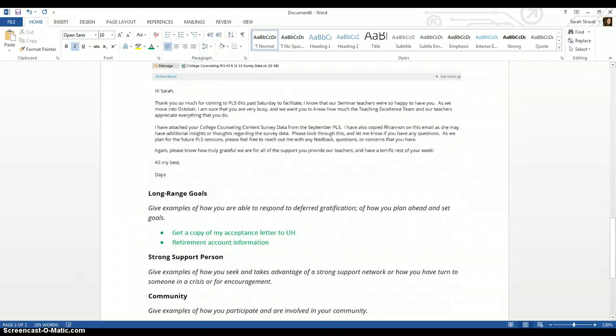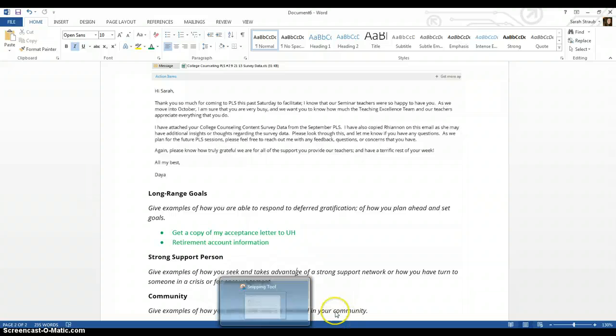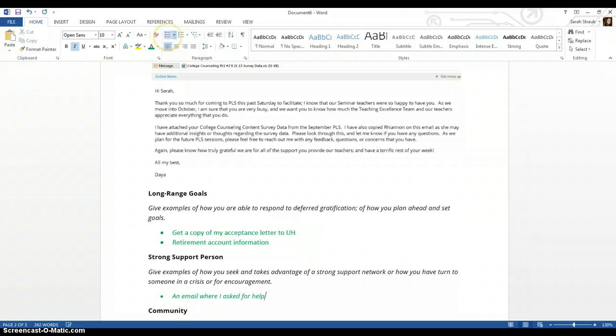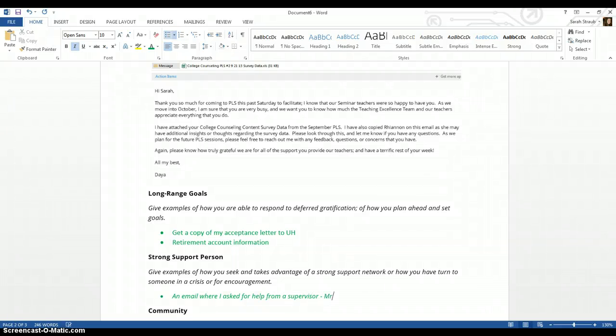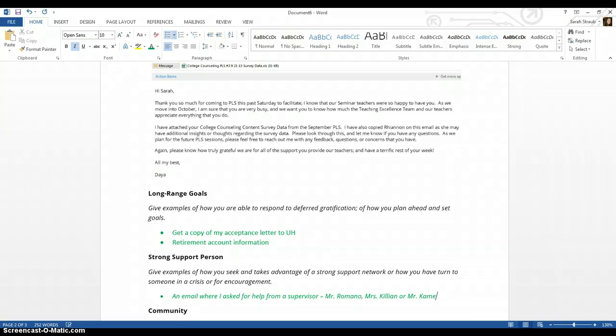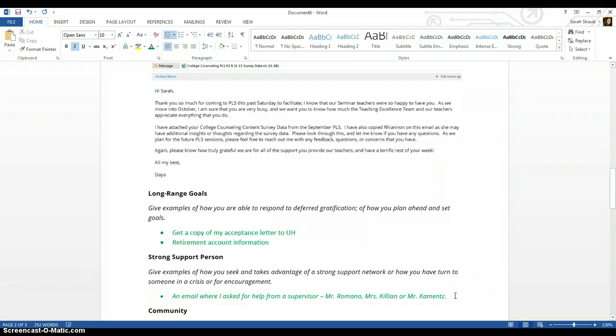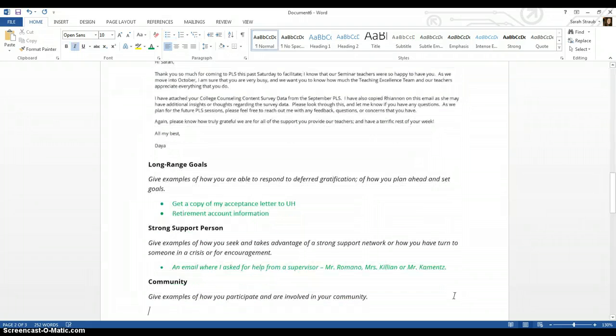For strong support person, it says give examples of how you seek and take advantage of a strong support network. So what I would look for is, change the font again, an email where I asked for help from a supervisor. So for me, that would be Mr. Romano, that would be Mrs. Killian, or that would be Mr. Commence. Because Mr. Romano is in charge of me at school, Mrs. Killian is in charge of me as course leader, and Mr. Commence is in charge of me as part of college initiatives. So I would just look for an email there where I asked for help.